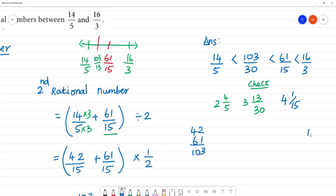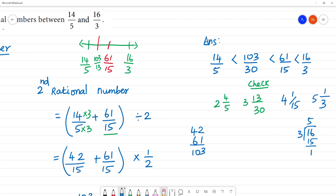For 16/3: 5 times 3 is 15, remainder 1, giving mixed number 5 and 1/3. So the method of averages gives us two rational numbers lying between the original values. This is the method.